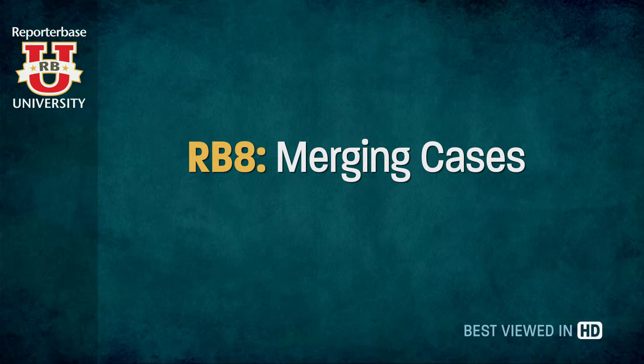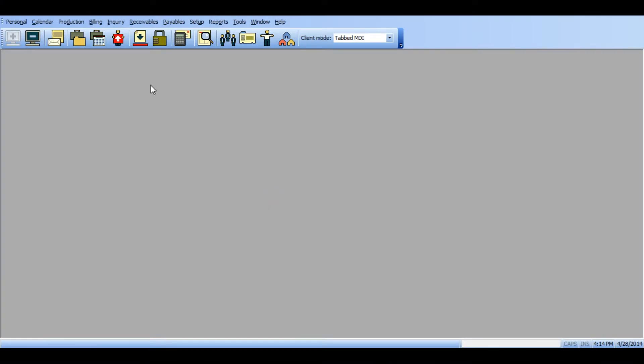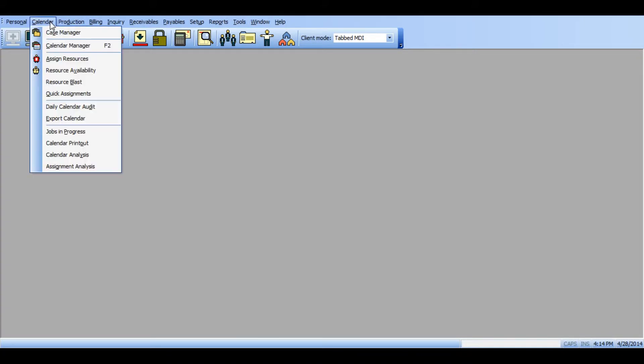This tutorial will cover how to merge cases in the event of having duplicates in the case manager. Click on calendar and select case manager.